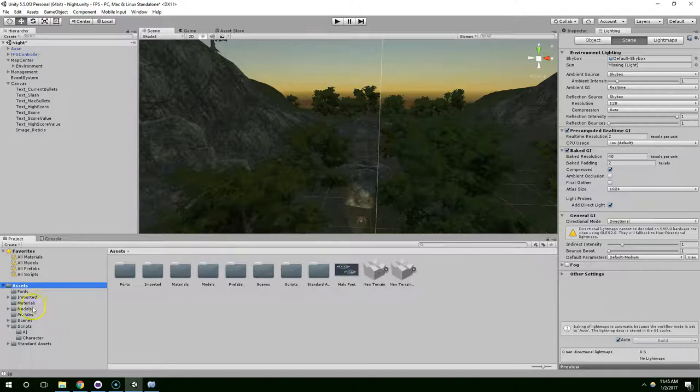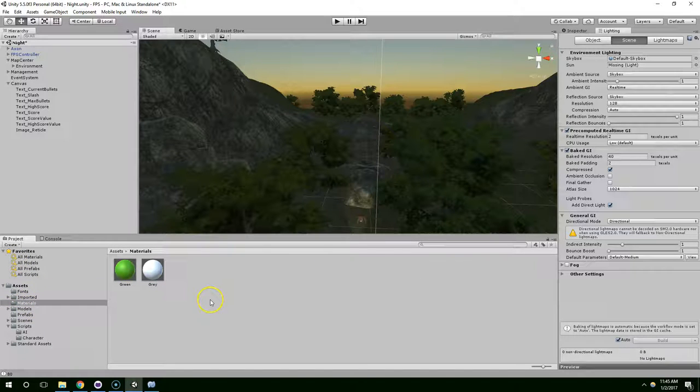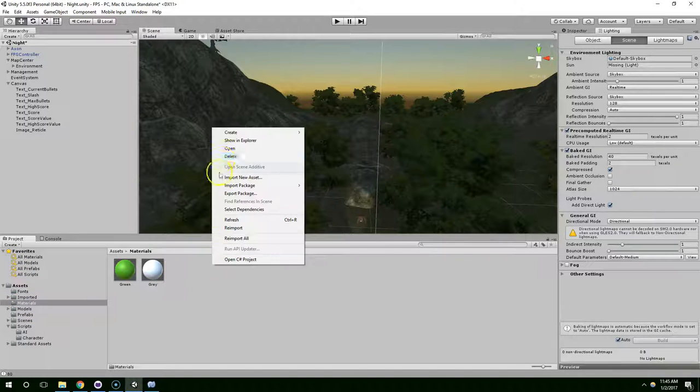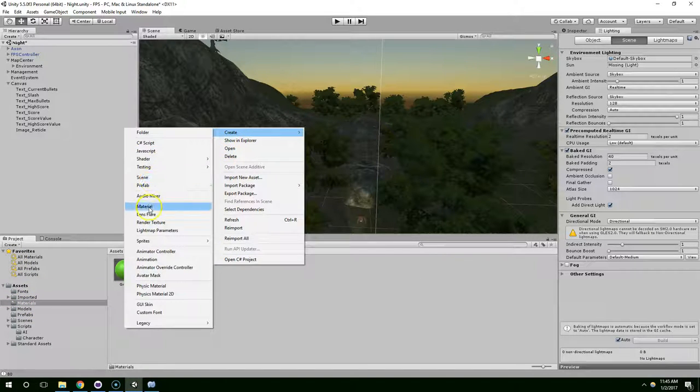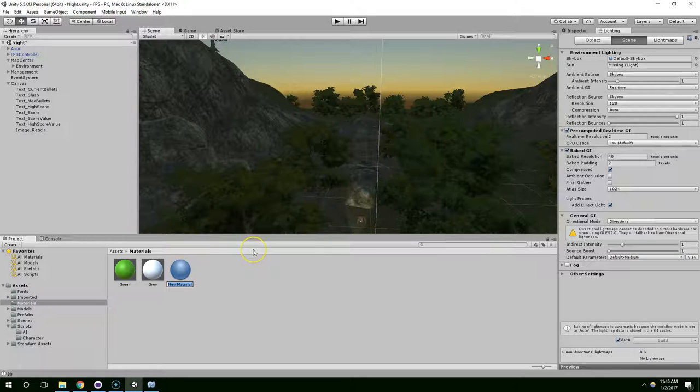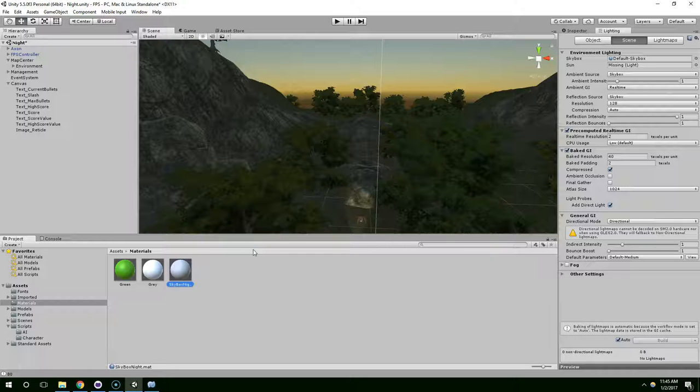So within the materials folder, I'm just going to right click, create material, skybox nighttime night.